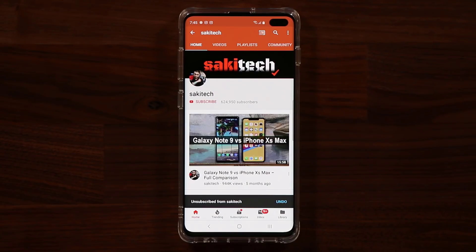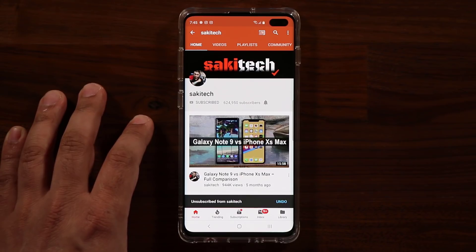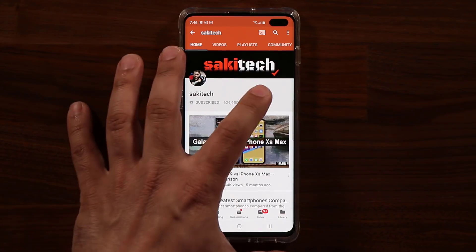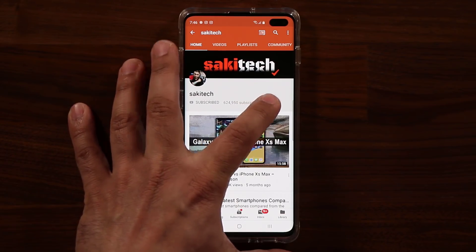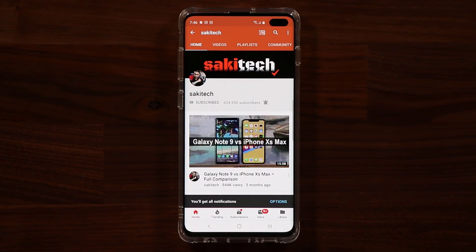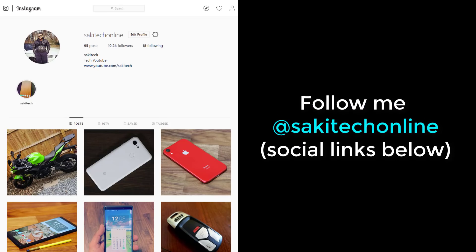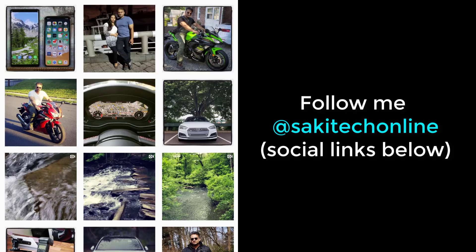If you found this video useful, make sure to subscribe to Socky Tech by clicking that button, and click the bell icon to get notified every time I upload a new video. If you use Twitter, Instagram, or Facebook, you can follow me at Socky Tech Online to get the latest updates as well. Have a fantastic day!